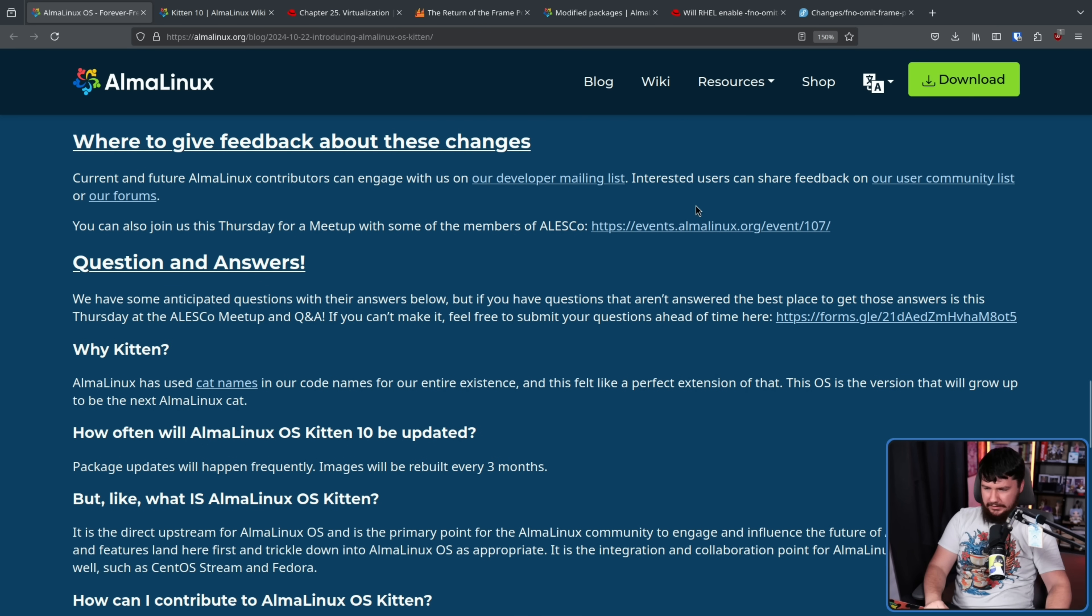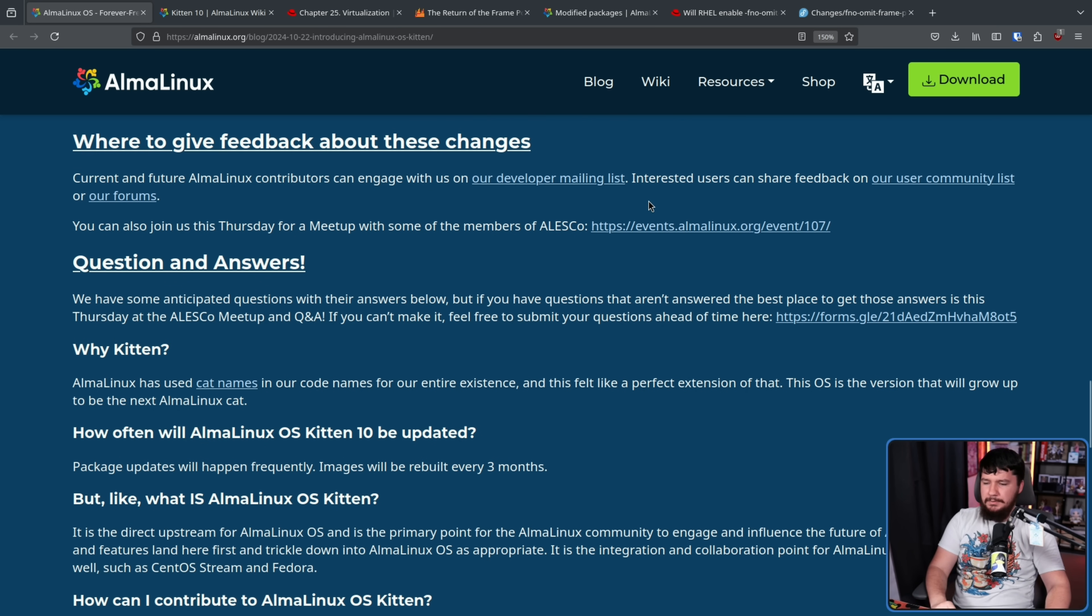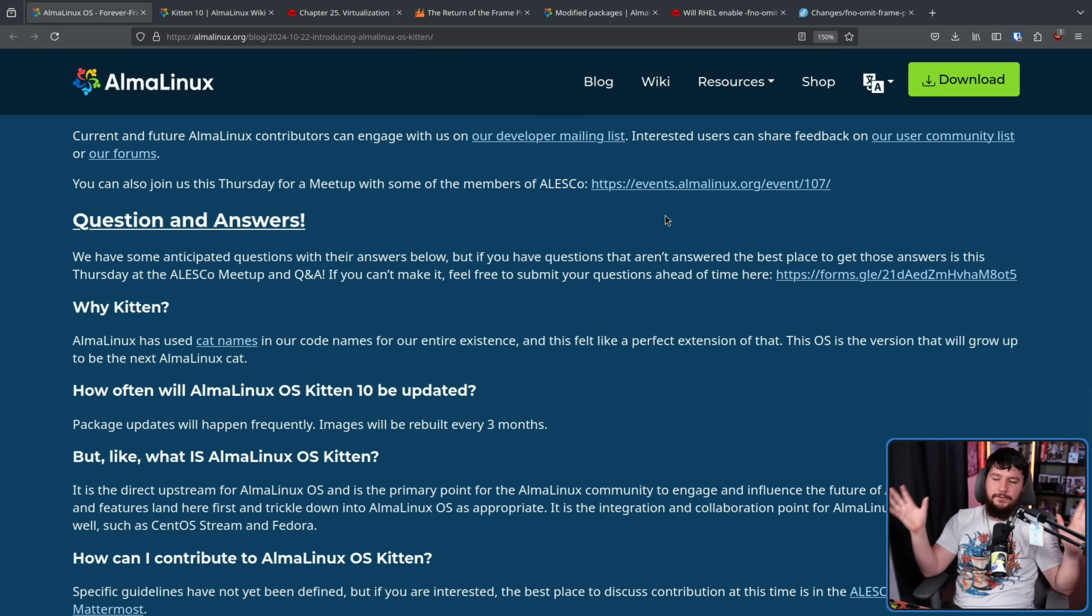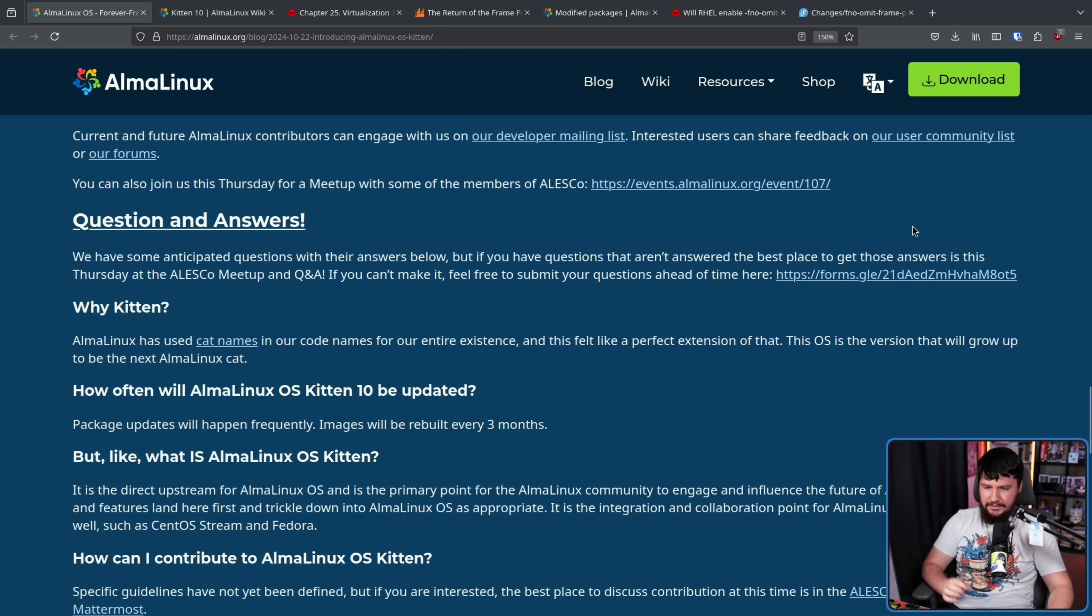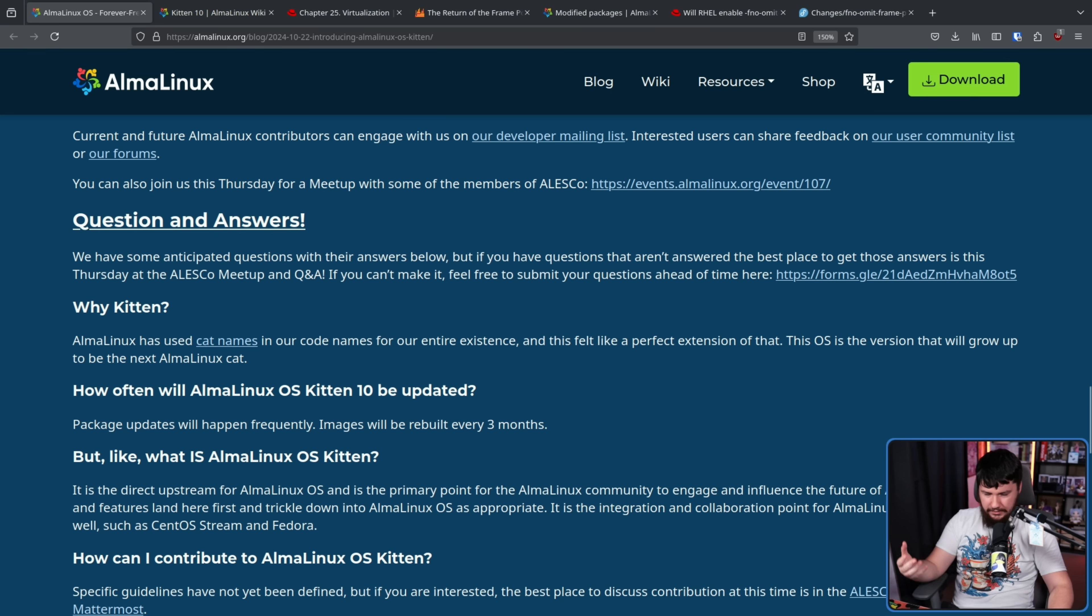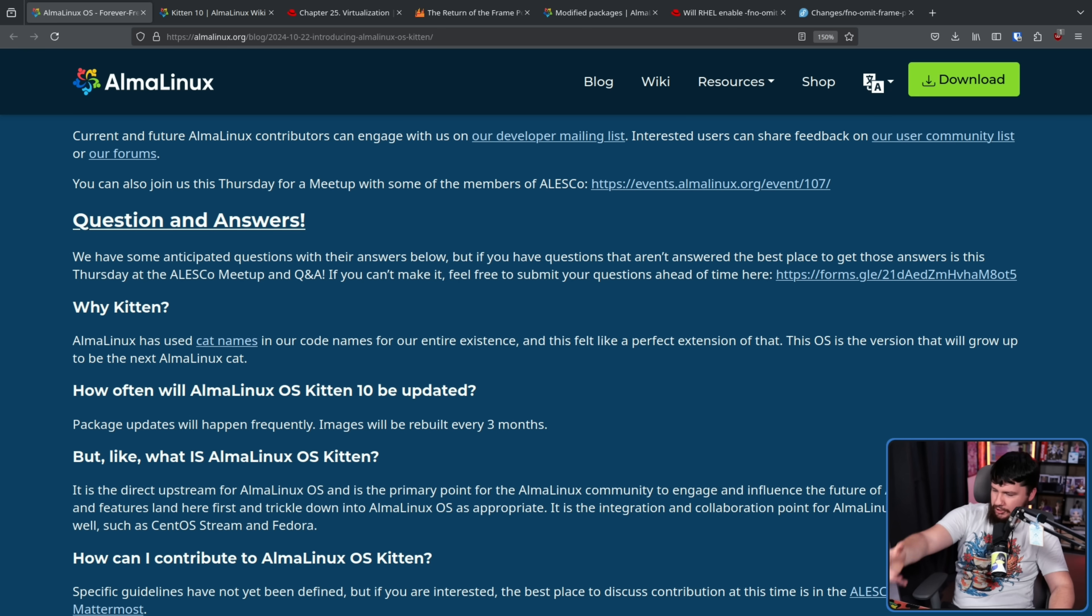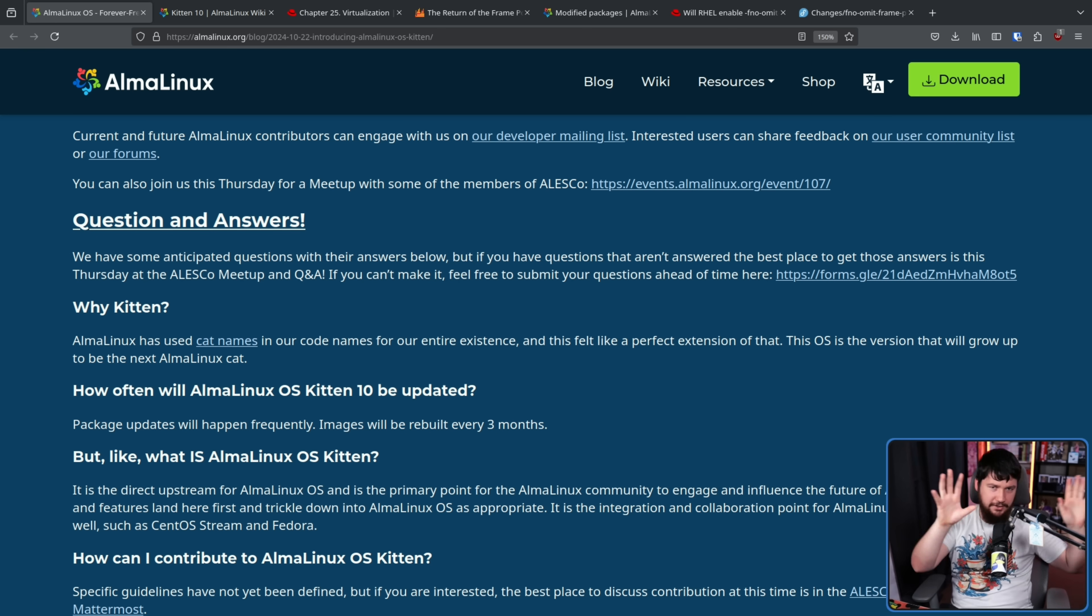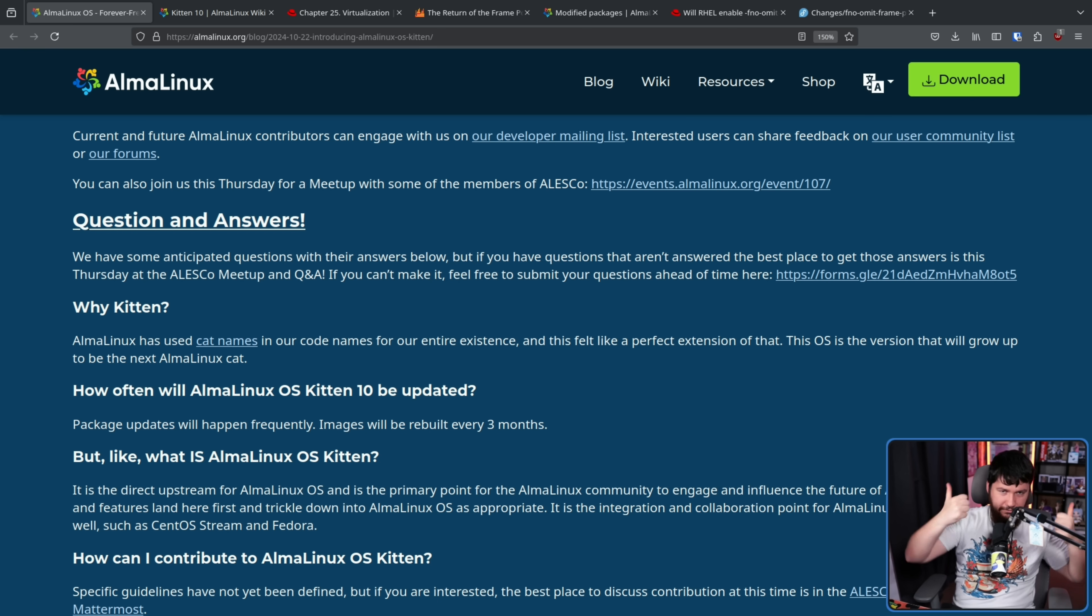AlmaLinux has used cat names in our code names for our entire existence, and this felt like a perfect extension of that. This OS is the version that will grow up to be the next AlmaLinux cat, so it's the development version of the cat. It's the unfinished cat. Therefore, it's the kitten.